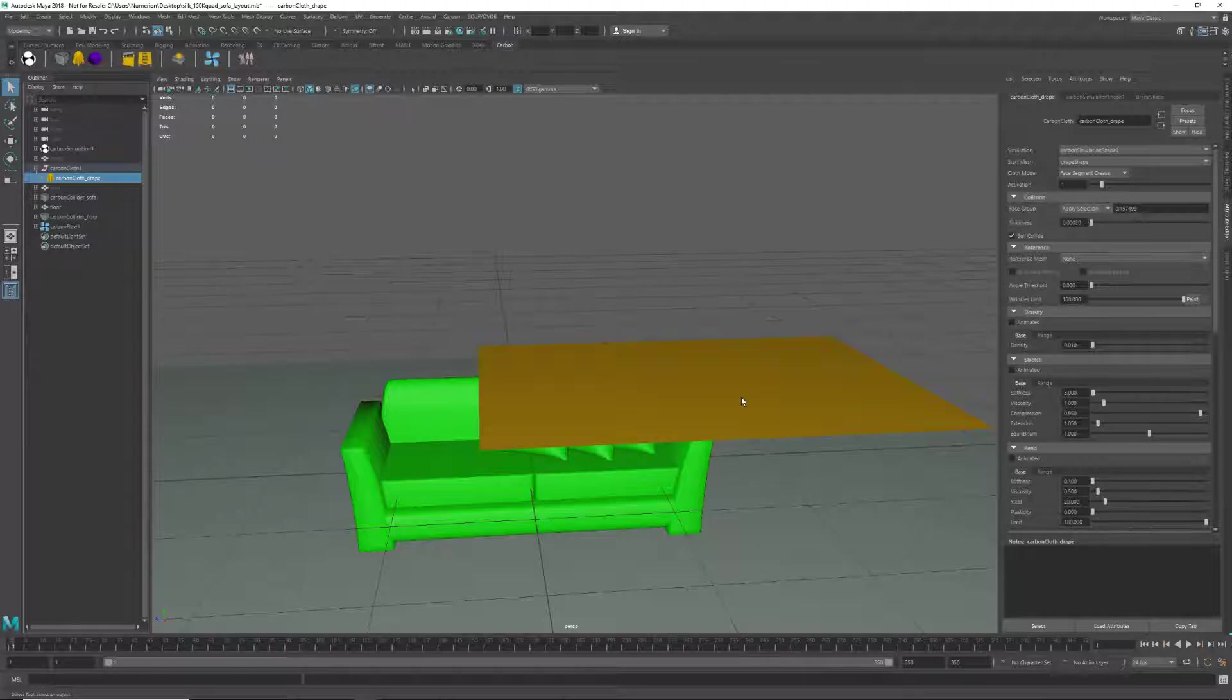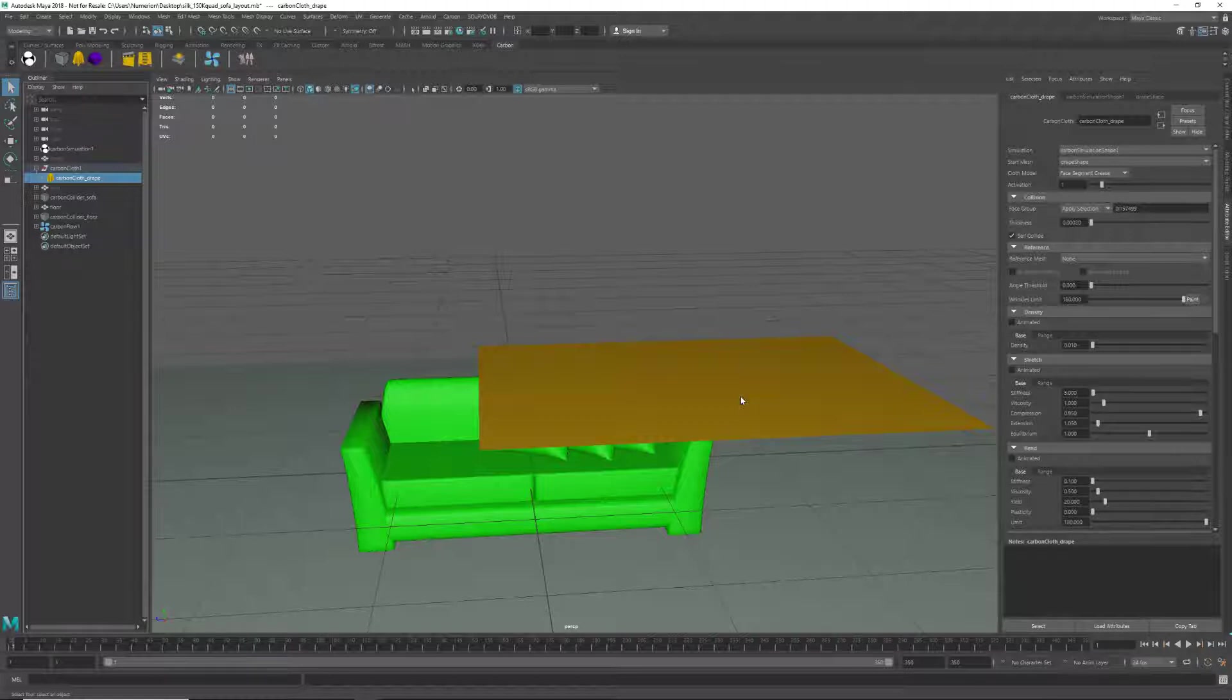So in addition to setting the usual stretch, bend, etc. settings, there are five important aspects to a good cloth simulation behavior.